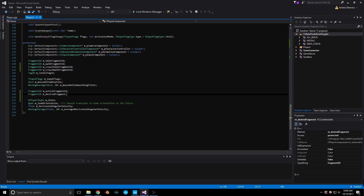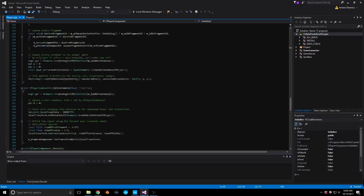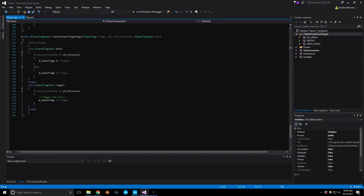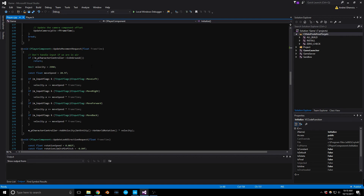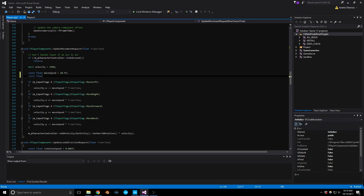Now let's make sure we can use those states in our UpdateMovementRequest. In the CPP, in UpdateMovementRequest — this is how fast our character is actually going to move on the ground — we currently have a constant float moveSpeed of 20.5f. I need to add another constant float for crouchSpeed. I've placed this at about a third — let's put it at 13.0f.